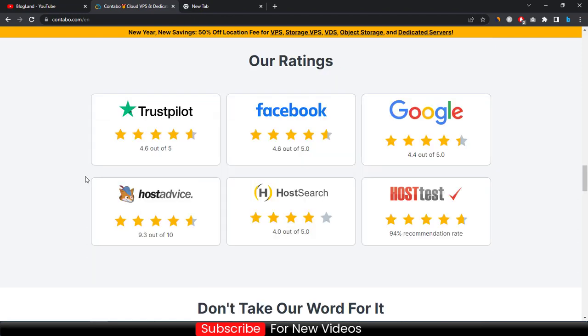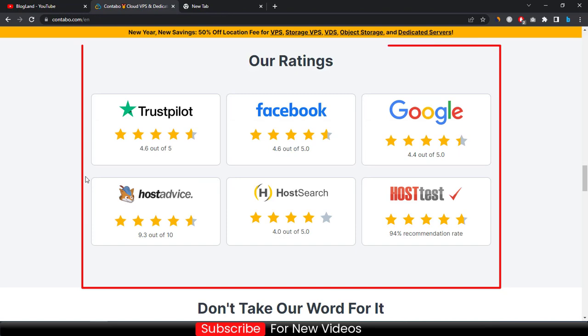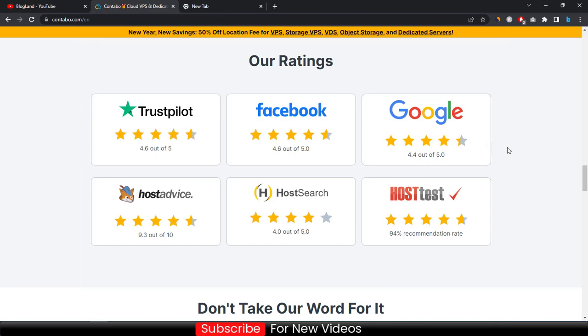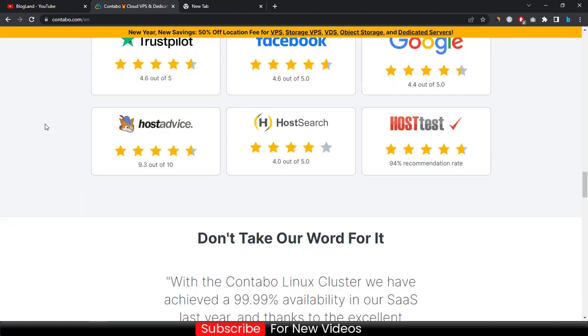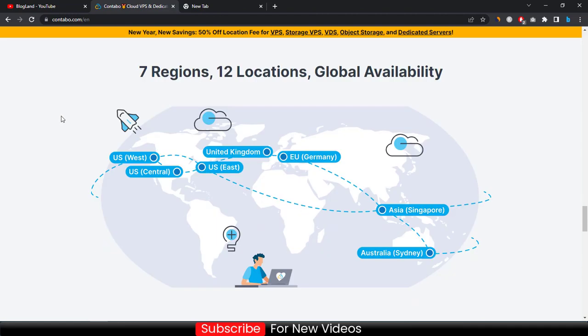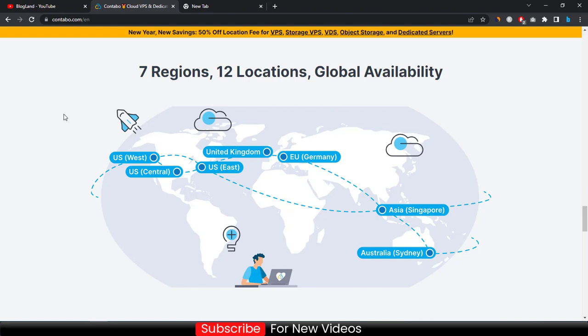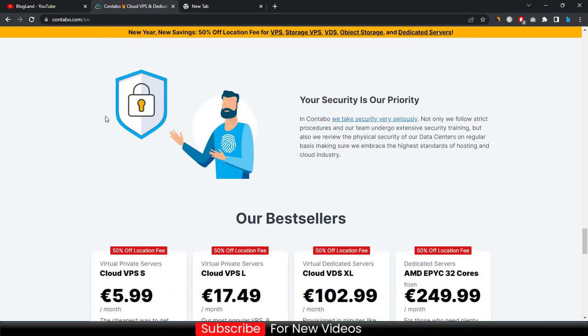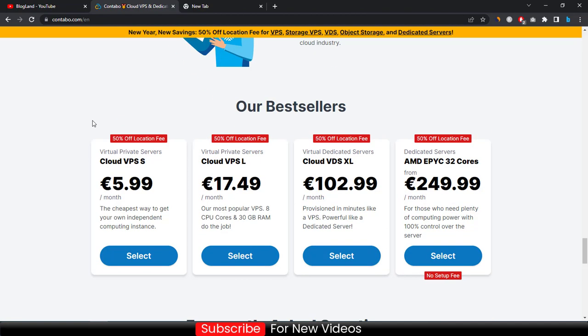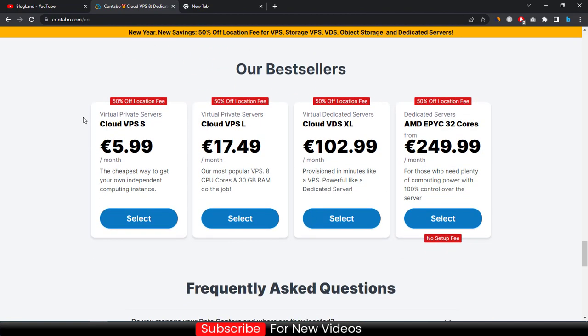You can see the ratings of Contabo in TrustPilot, Facebook, Google, and all the web hosting review providers. There are seven regions and 12 locations with global availability. So wherever you are, it's not a matter, you will get the nearest Contabo server. Your security is Contabo's priority so you don't need to worry about your servers.